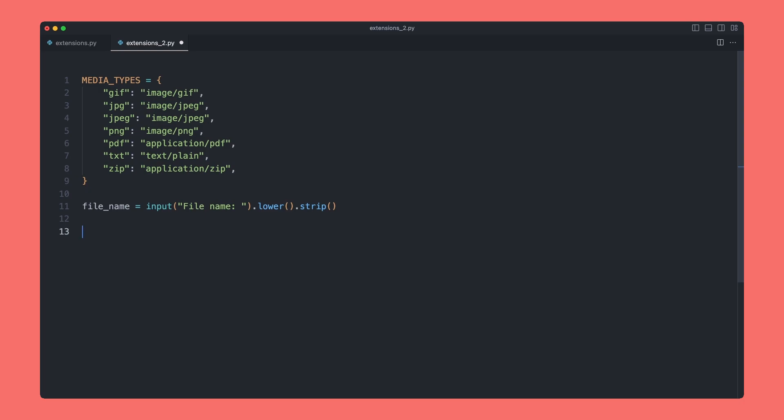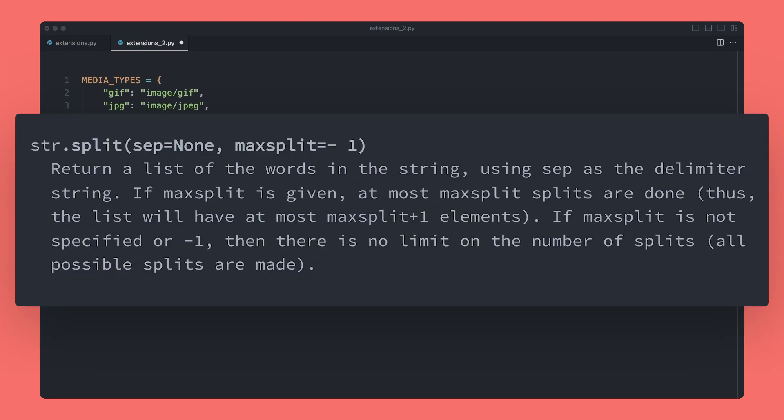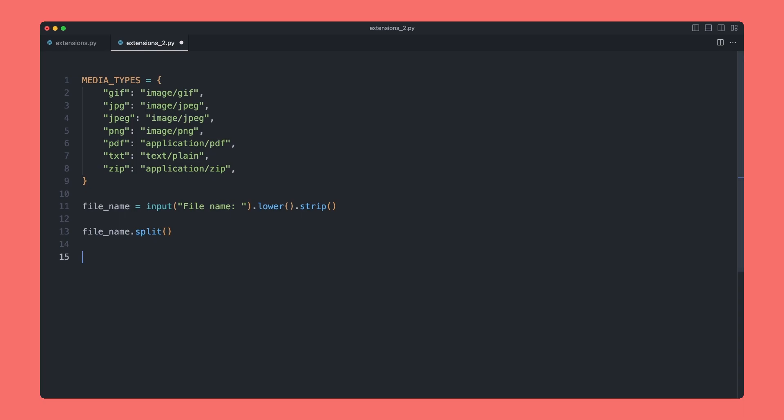That's going to work in exactly the same way, but now we need a way to actually split the user's input up because we only need to compare against the extension. So we can't use the ends_with method anymore. To do that, I'm going to say file_name and then a method called .split, which if you read the documentation, returns a list of the words in the string using sep as the delimiter string. The only argument we're going to pass is where we want the string to actually split, so I'm going to put a dot here, which means if the user writes cat.text, it's going to find this in the string and split the string here.